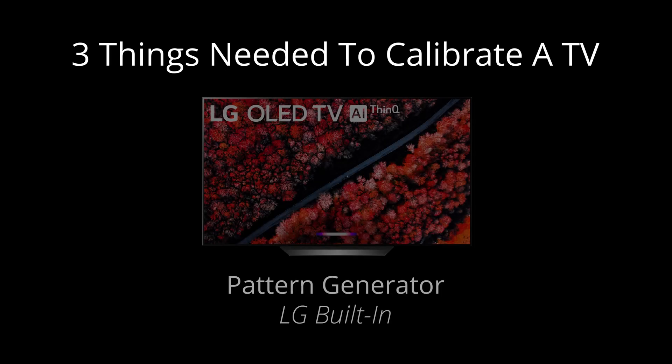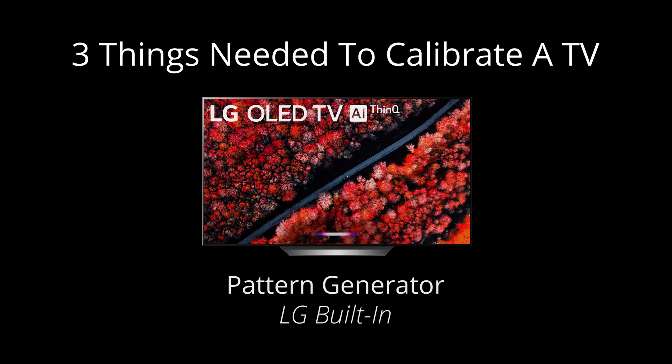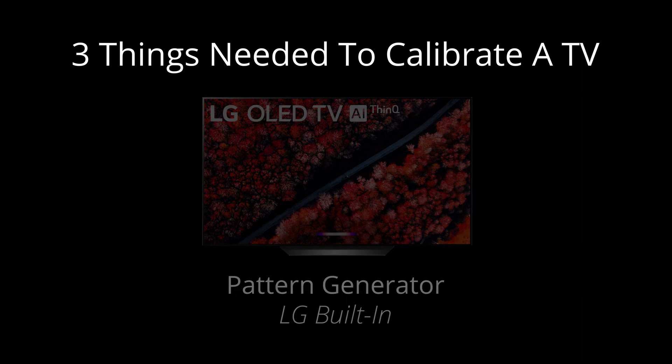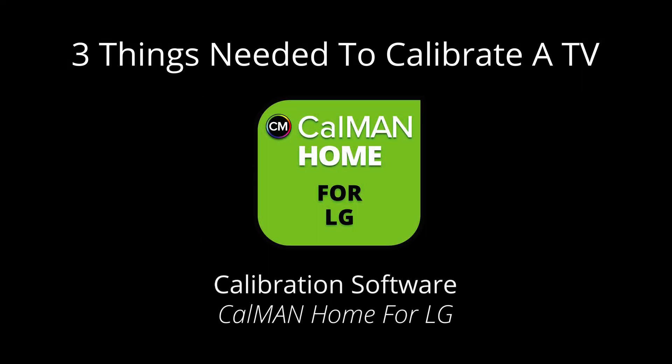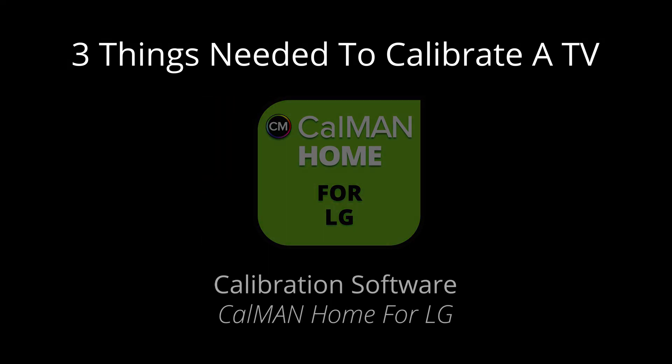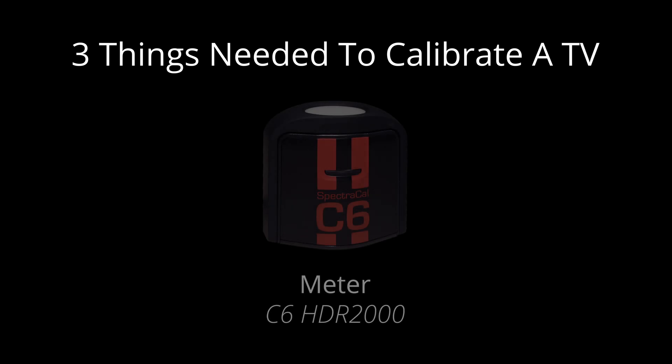So the 2019 LG TV provides one of the three things needed for calibration. The pattern generator is built in, so all you need is the software and the meter.